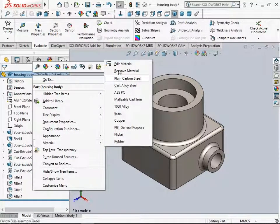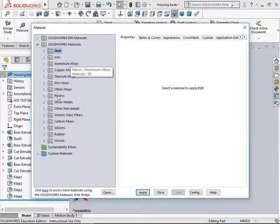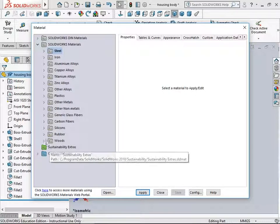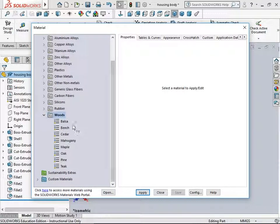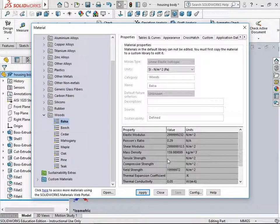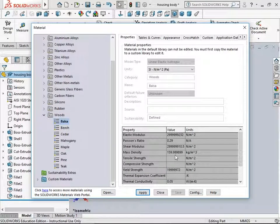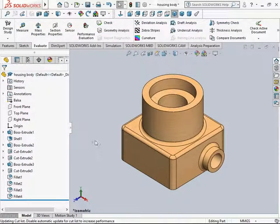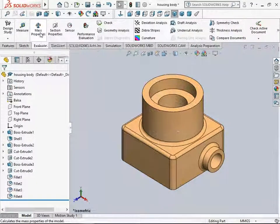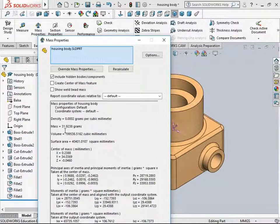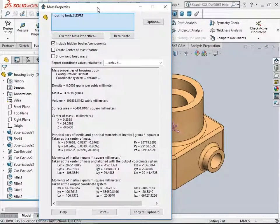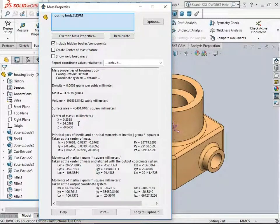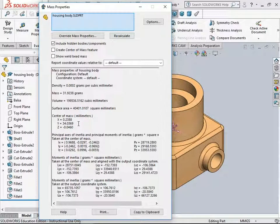Let's switch to another material. Go to Material, Edit Material, and select something light in density—wood for example. You have different types of wood; let's pick balsa with a density of 159.98 kilograms per meter cube. Apply and close. Go back to Evaluate, Mass Properties. Now we have an updated mass of 31 grams, the least of all we've seen, coming from a very light material. That's about evaluating mass properties for parts made in SolidWorks.